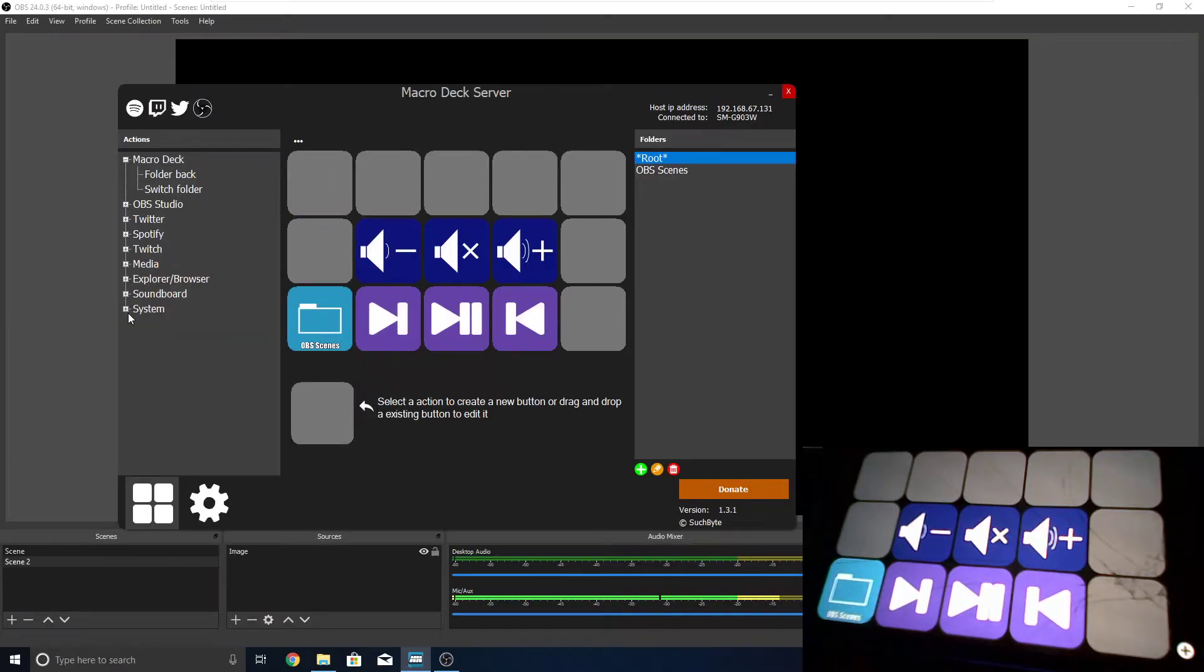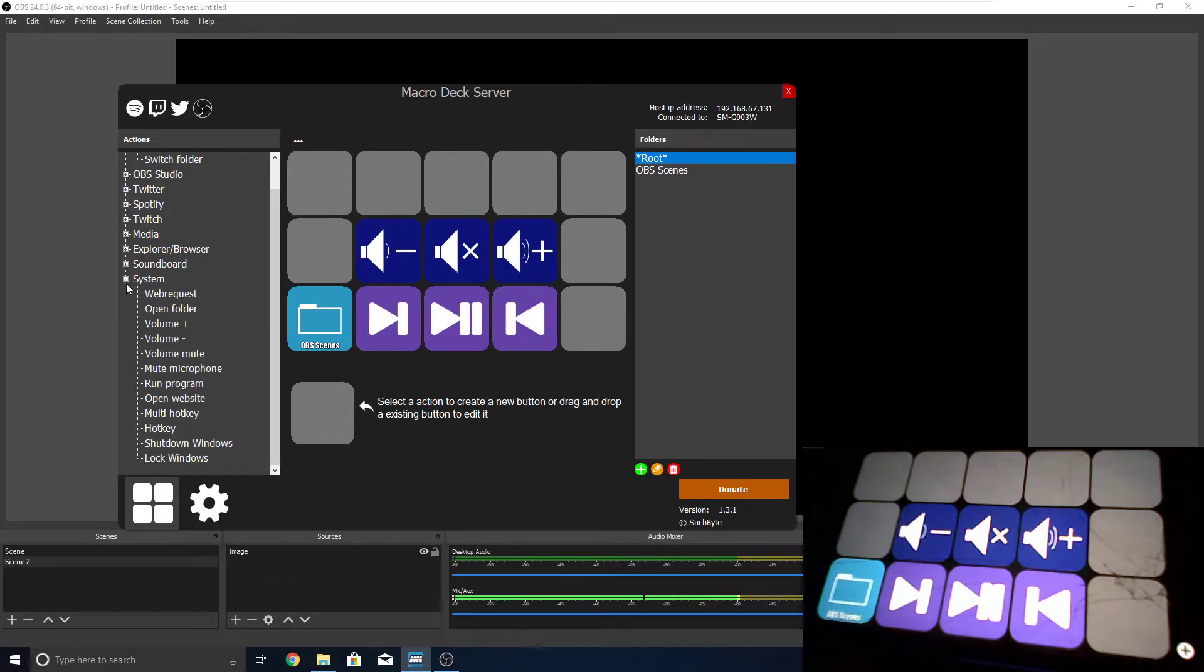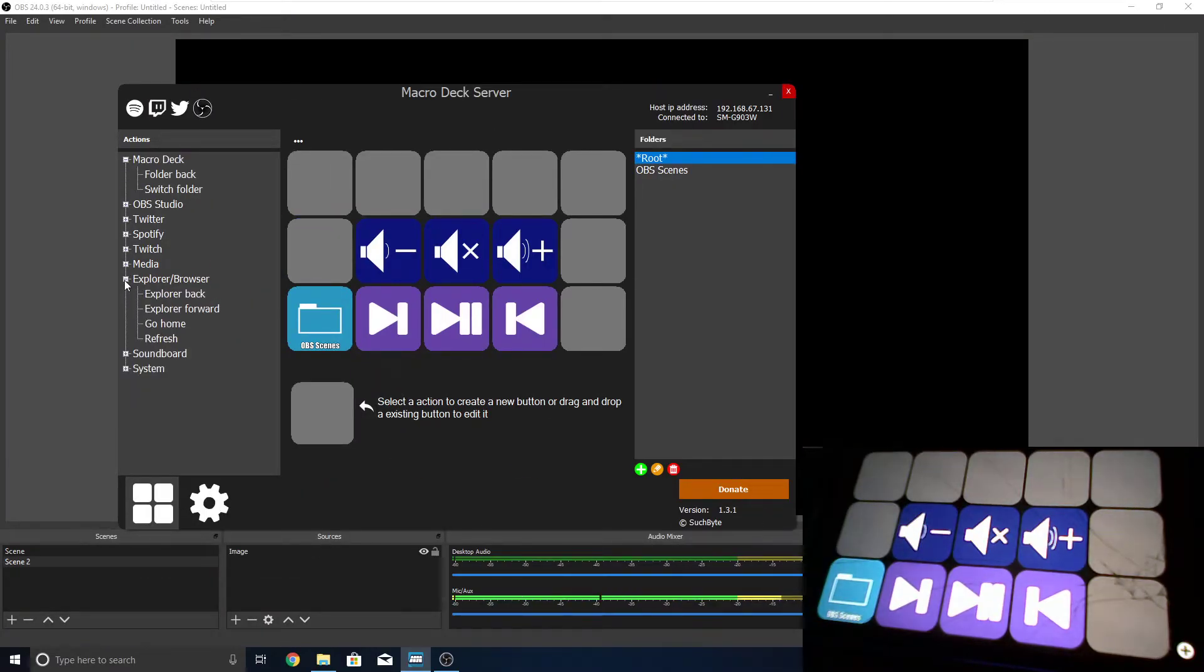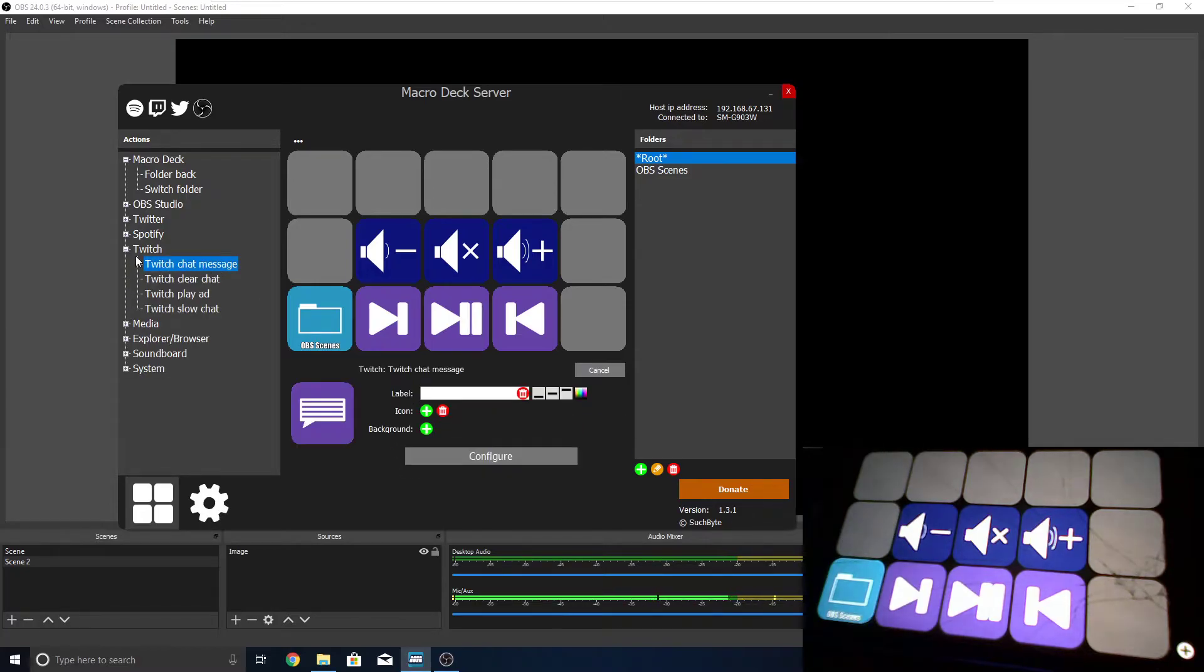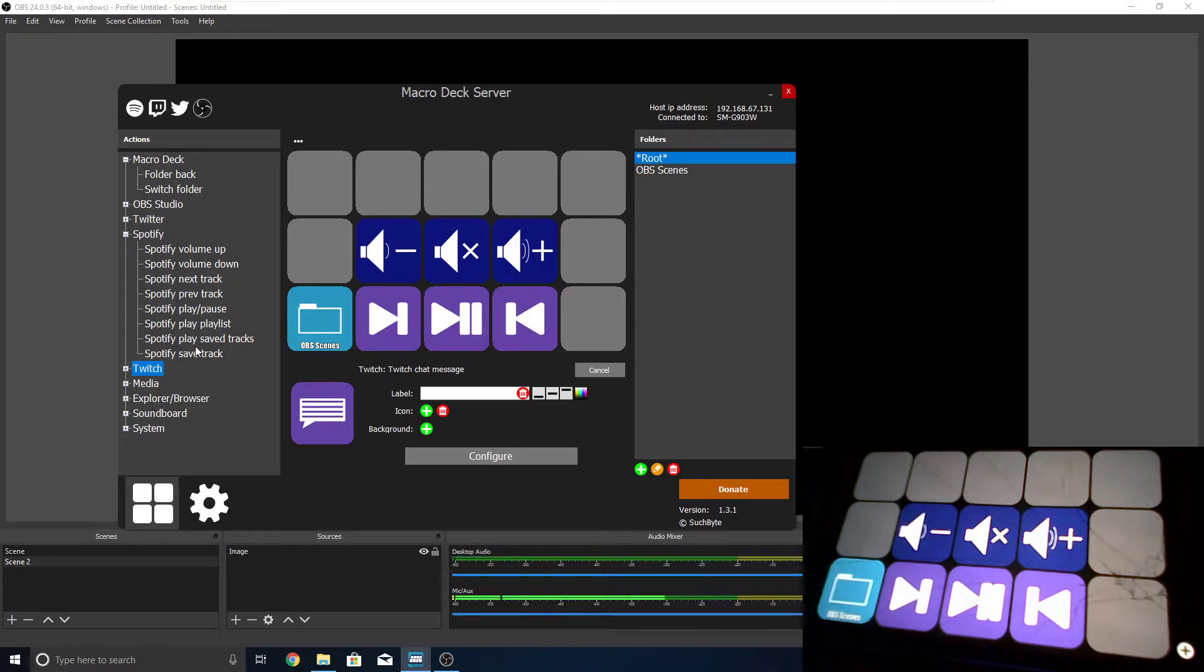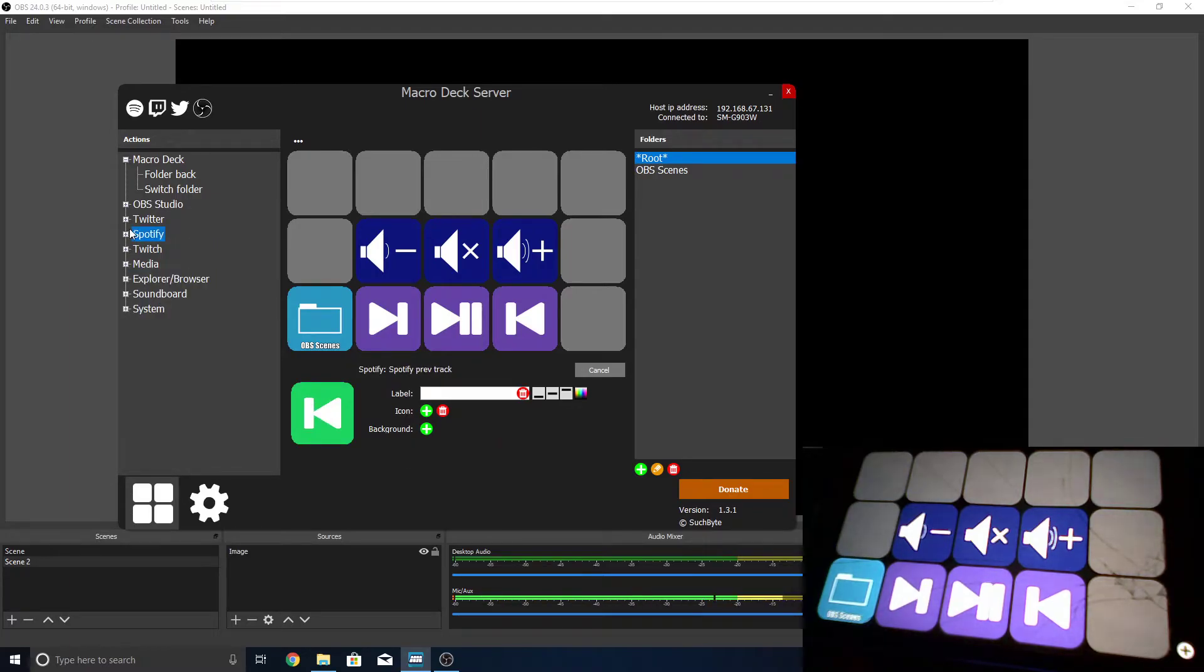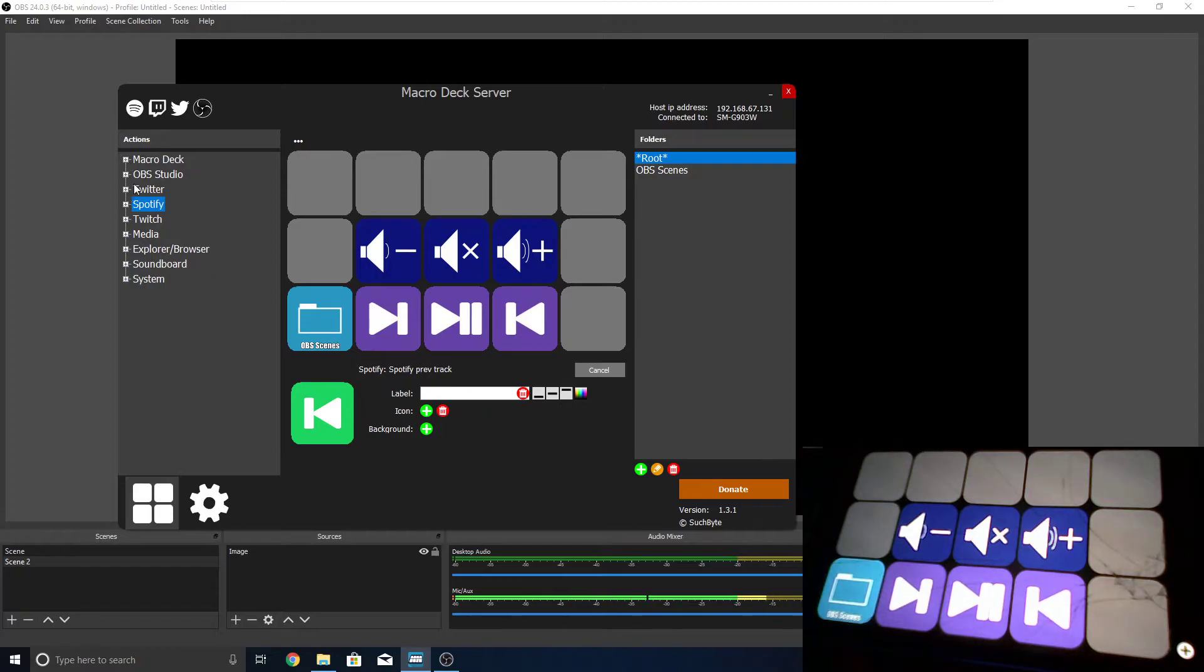Now, it can do a whole bunch of other things, like going home in your browser, and maybe sending out a chat message on Twitch, or playing an ad. It's hitting next tracks on Spotify, sending out a tweet on Twitter, and it can pretty much do anything that an Elgato stream deck can.